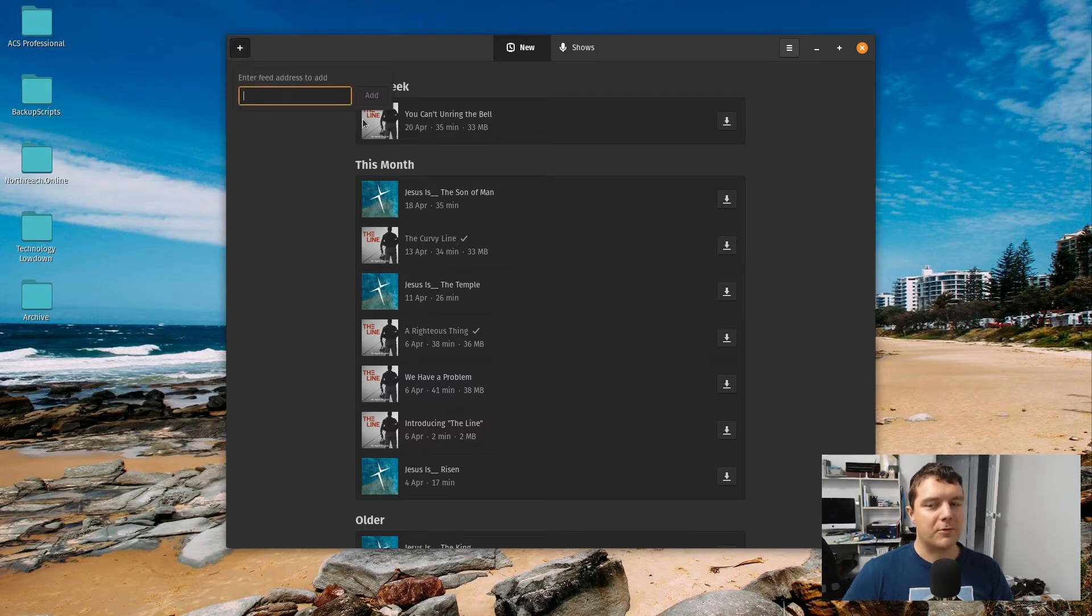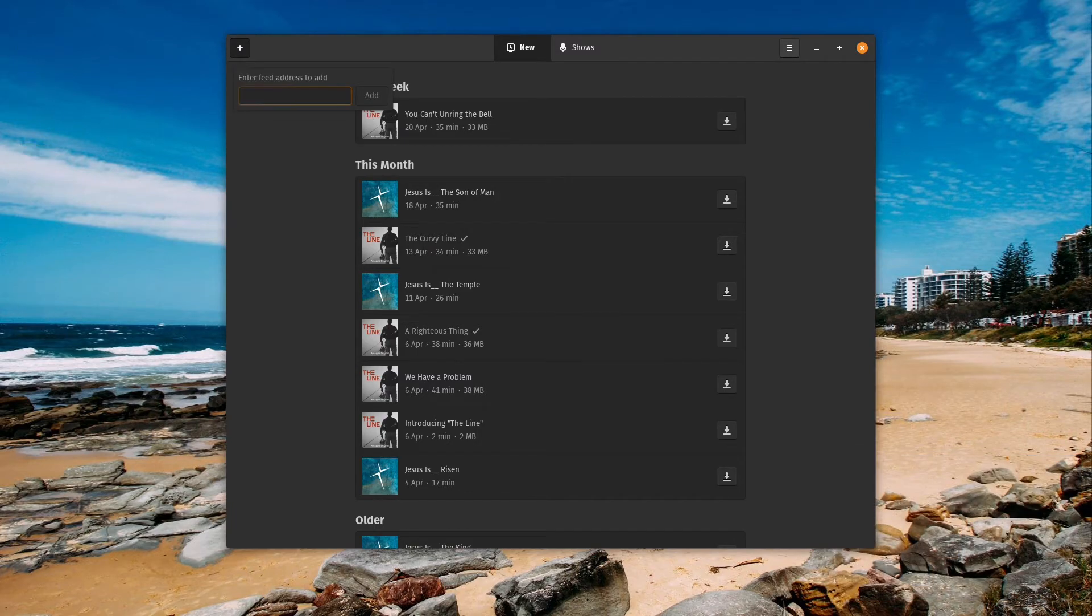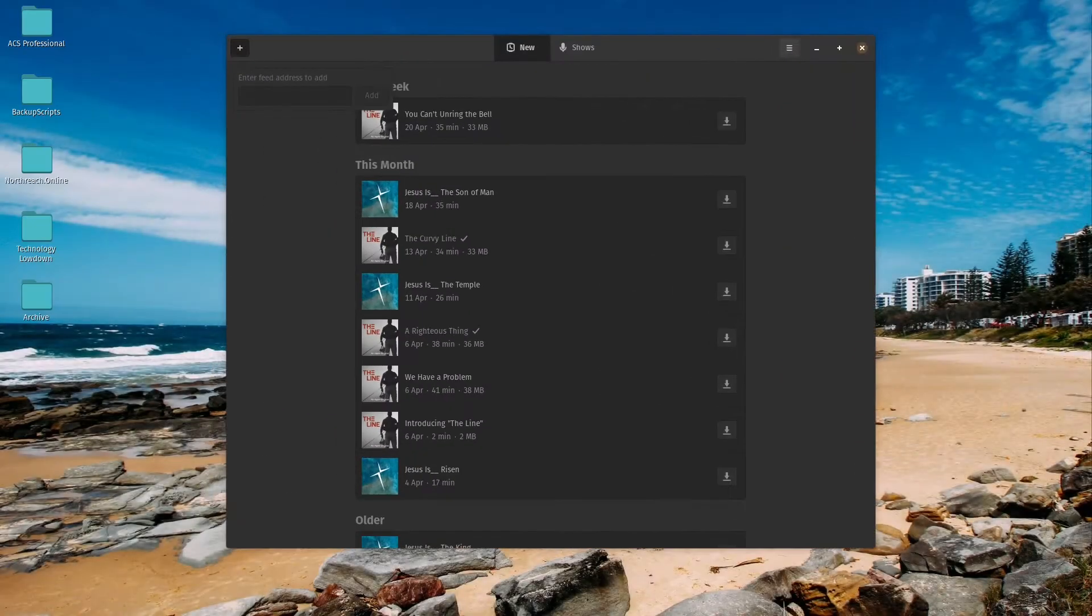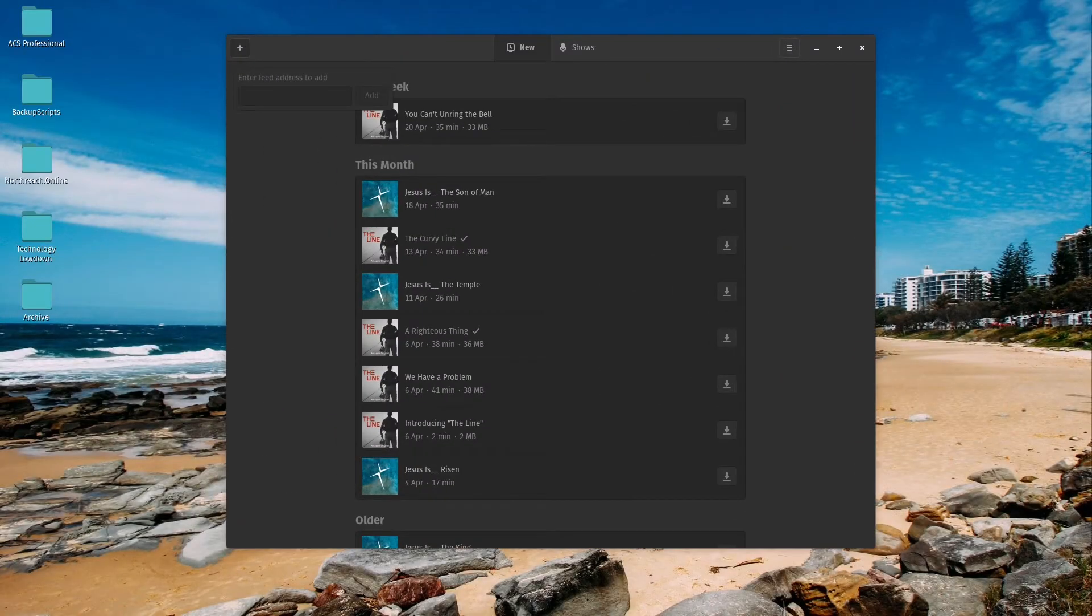Pretty much all I'm doing is just adding your feed URL. So if I bring up a website here, we'll just bring up Apple Podcasts.